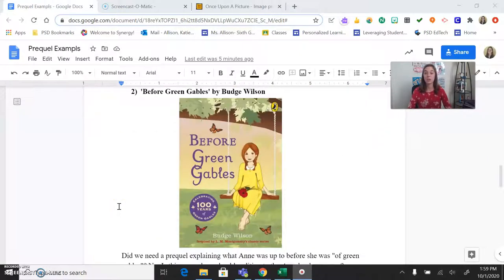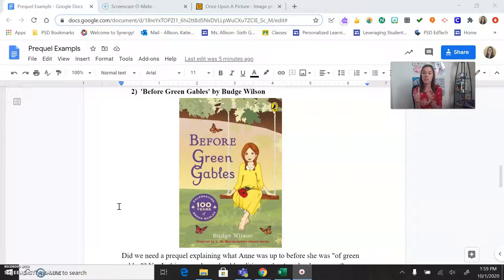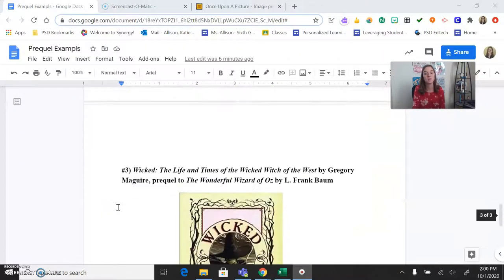Down here we have Before Green Gables. If you are familiar with or have ever heard of Anne of Green Gables, this is the story before that classic we already know — think about Anne as a child growing up before we get to the Anne of Green Gables story. That's another really good example.